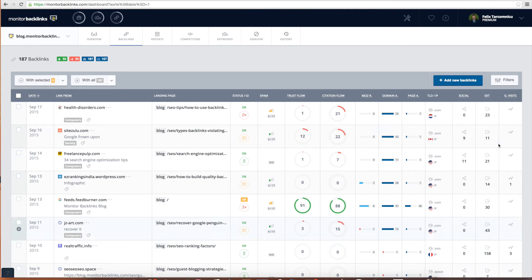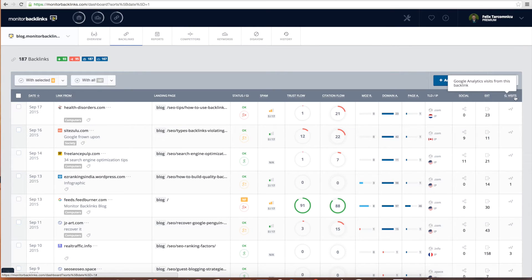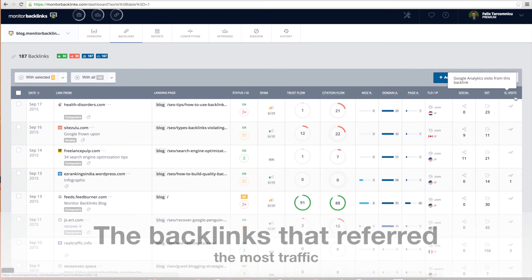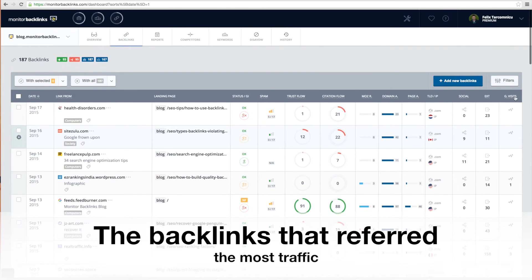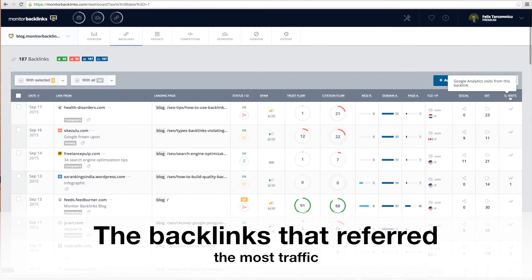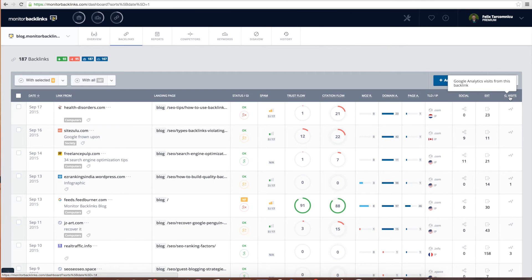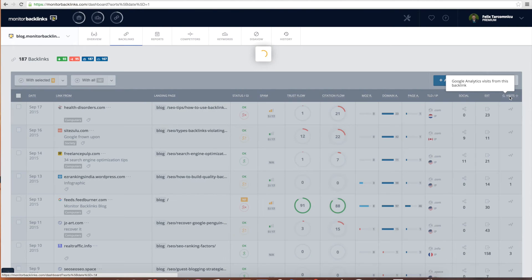And the last metric shows you the number of referring traffic for each of your backlinks. A backlink is even better when it sends traffic to your website. You can choose to view your best performing backlinks by sorting them like this.